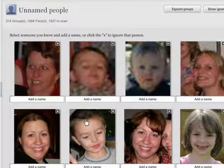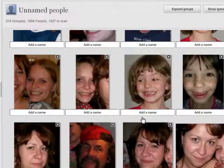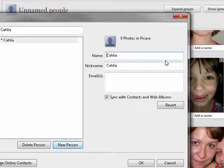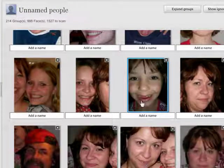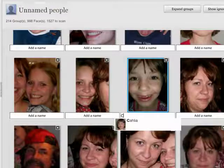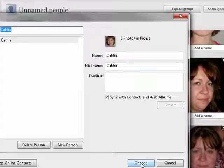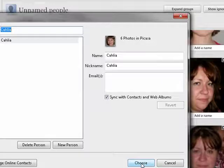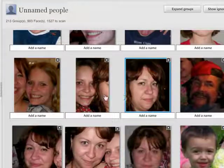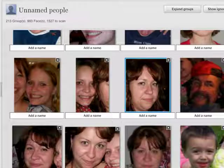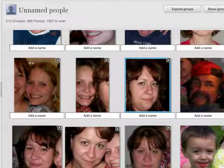I can go here and here is my granddaughter, Kalia. She's a new person. I'll say okay, and it will go through and add pictures that it believes are Kalia. And you see, as it finds them, it takes them out of the list. So gradually this list is now below 1000. Here's Kalia — nine pictures.